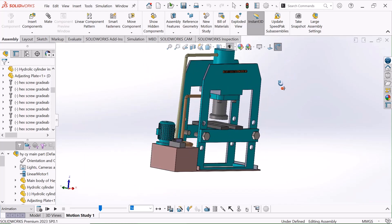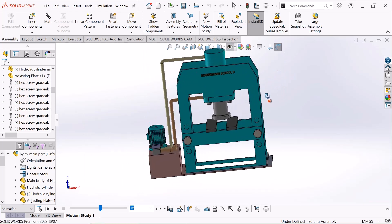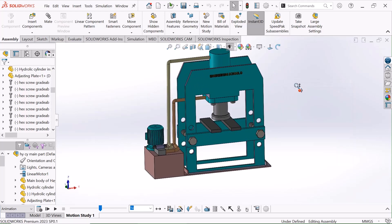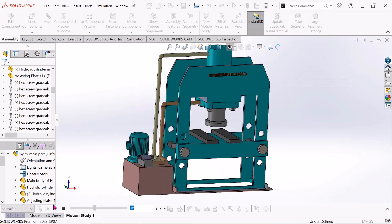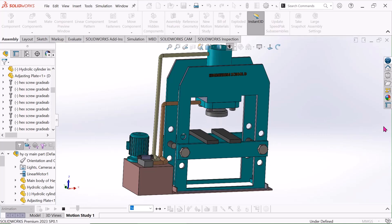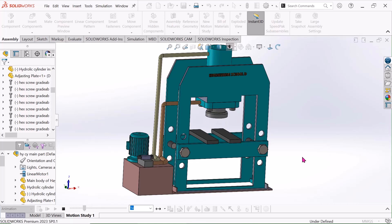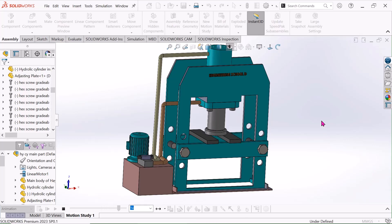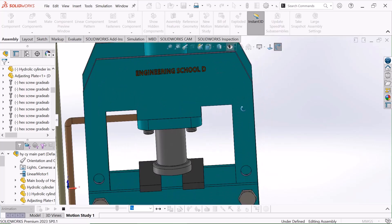3D or animation. Now I'll animate this. I'll play it. Now see, it is operated in this linear motion.